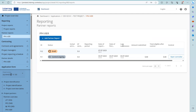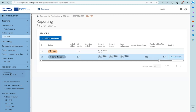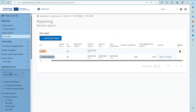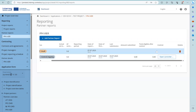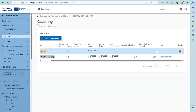A Partner Report can be reopened for improving information, doing amendments and corrections, and then resubmitted. So you will always see the date of first submission and date of last submission. You can also see the amount submitted with the report and how much was considered eligible by the Controller. A Partner Report can be deleted as long as it is in status draft, and only the most recent Partner Report in status draft can be deleted.